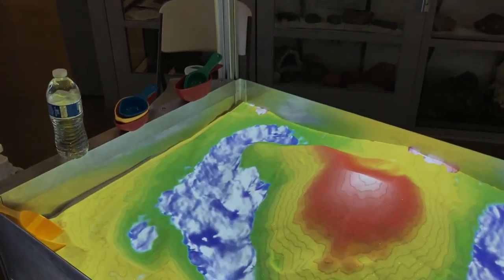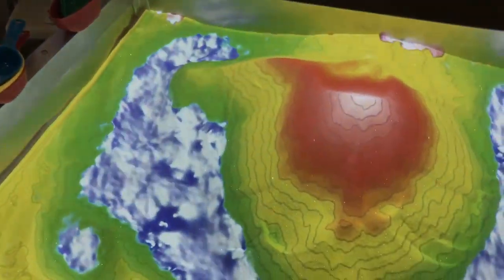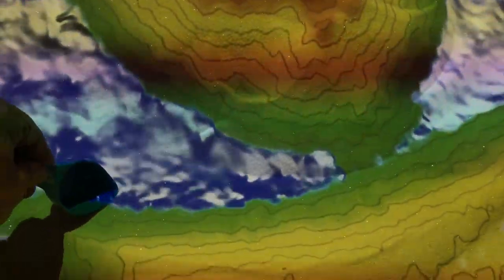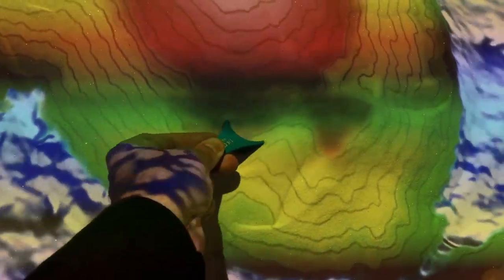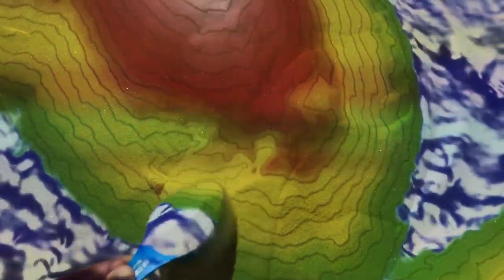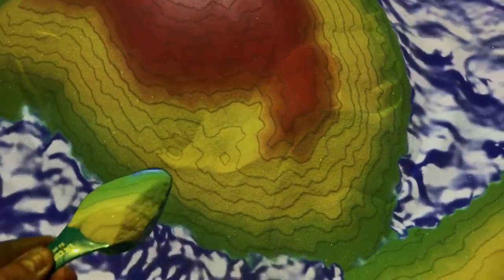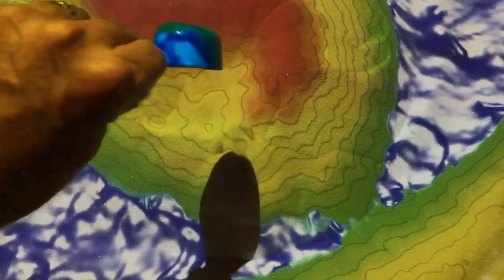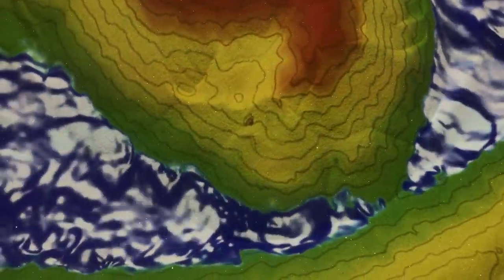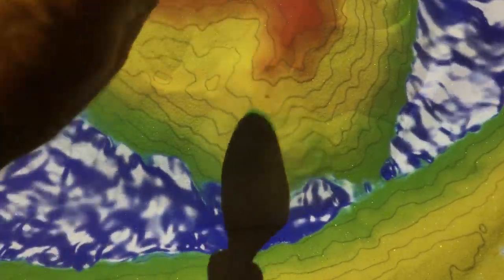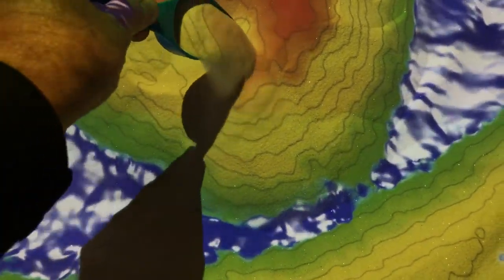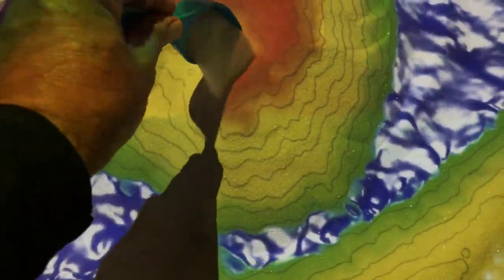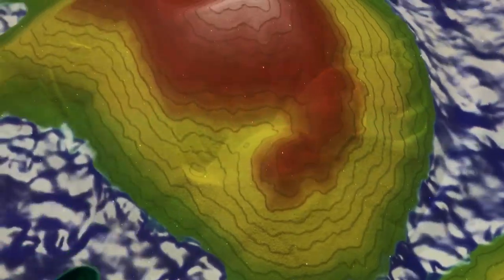Look at this cool sand — we have a bunch of sand here, and a projector that's generating a real-time topographic map. I can scoop out of here and pour it over there, and it's going to create more of a mountain in real-time.